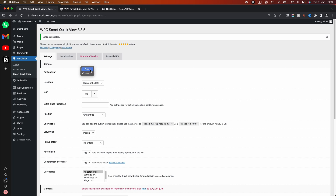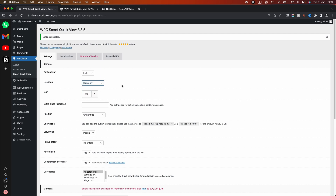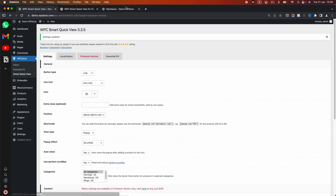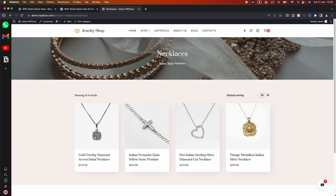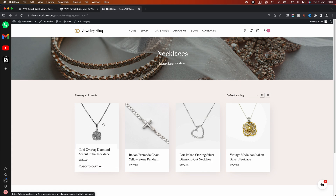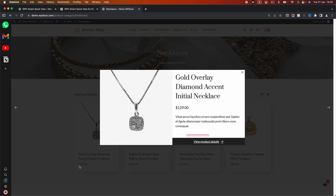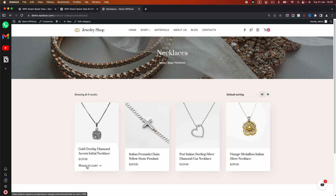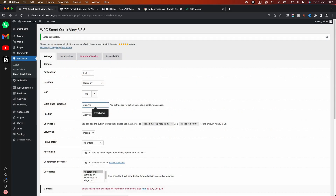You also have the option to show only the icon. Let's change the position — for example, above the add-to-cart button. Right now it's not visible by default; it will only appear when you hover over the product, because that's how the Cadence theme is configured. You also have options to style it with a CSS class. Since the elements are a bit too close together, you can create a class to help with spacing — let's add a class called 'smart-view'.